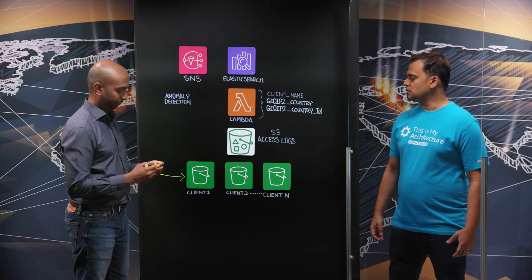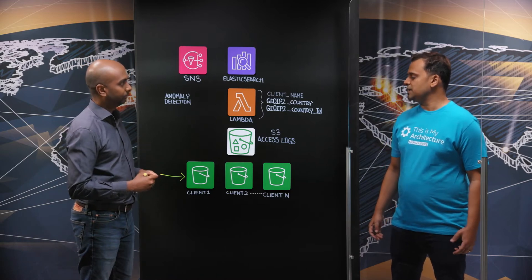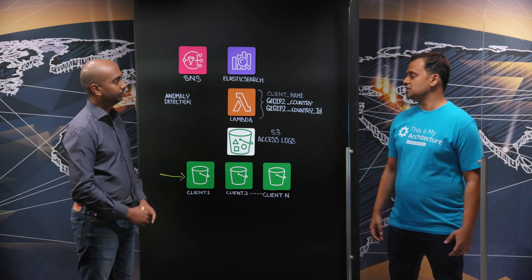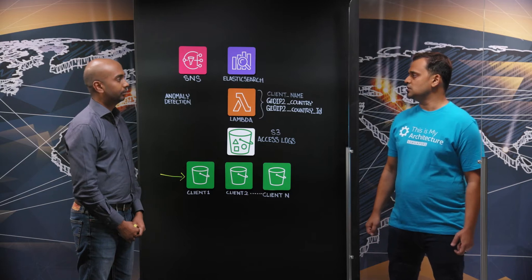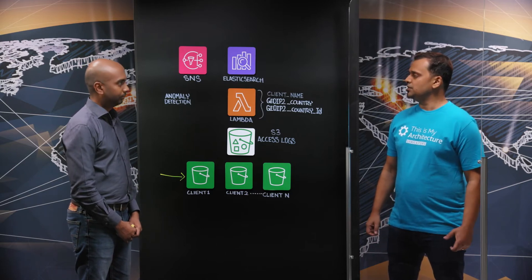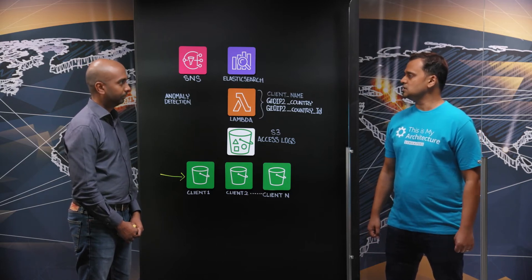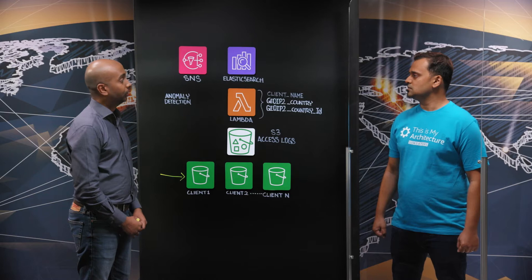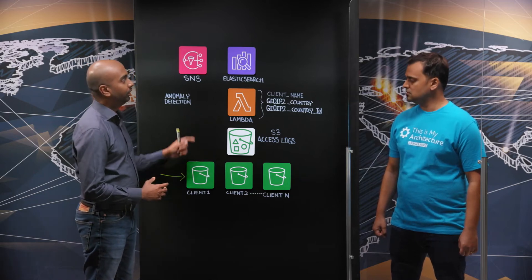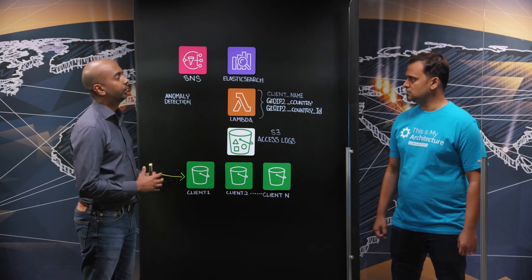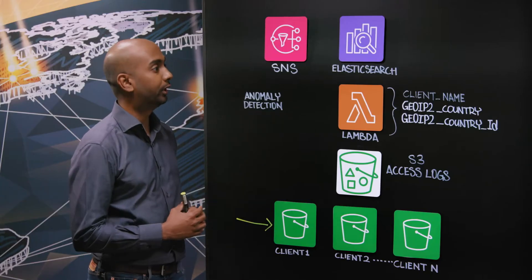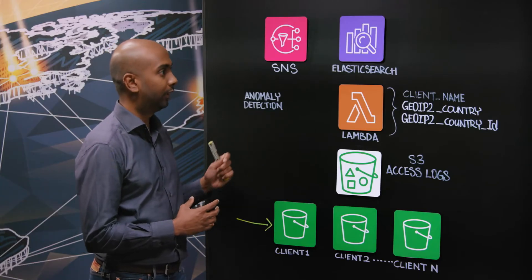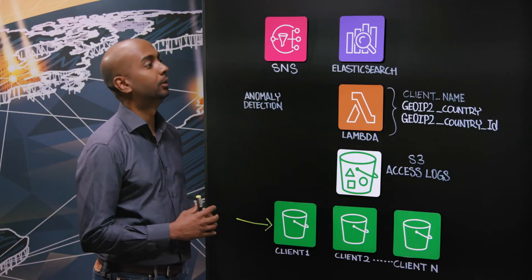So you needed a system that would alert you when access patterns to data changed and you needed this to be almost in near real-time. How did you implement this using Amazon Elastic Search? We used S3 access logs with the Amazon Elastic Search anomaly detector feature. The key is the anomaly detector feature which was available in Amazon Elastic Search.